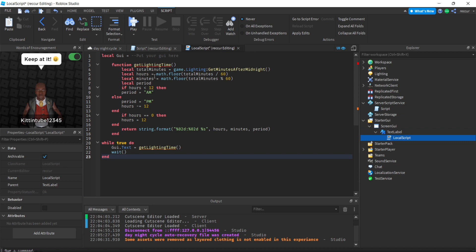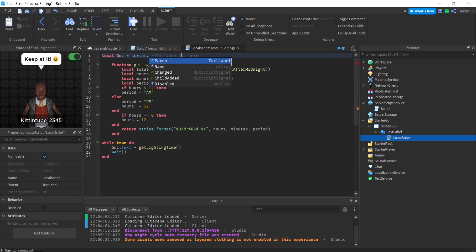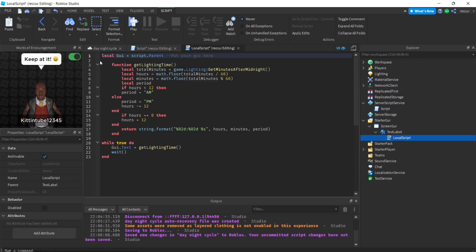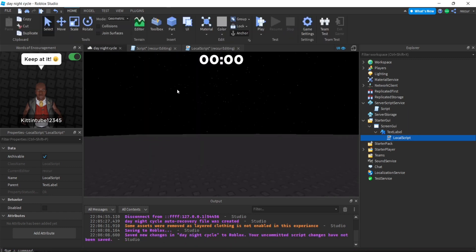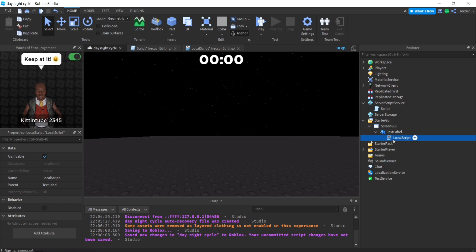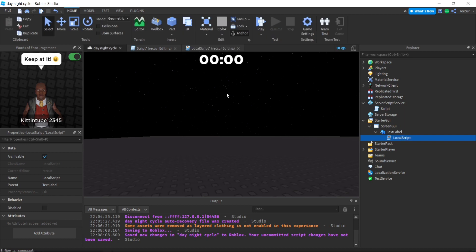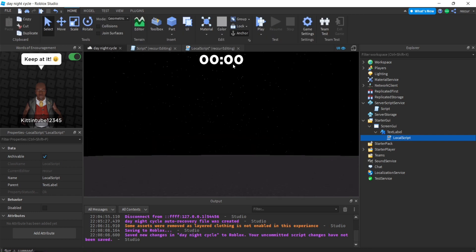This is the script for the text GUI. GUI equals script.parent. We're putting this inside the text label. This is not my script. All this does is it gets the clock time and formats it into the correct text format. It should work perfectly now.